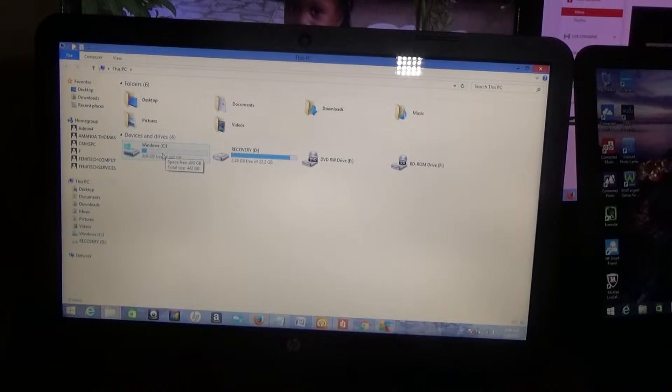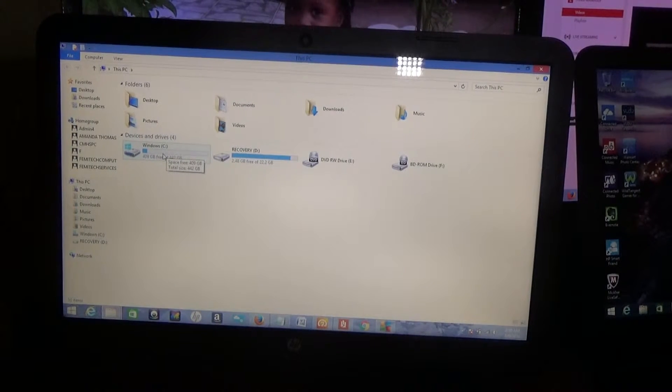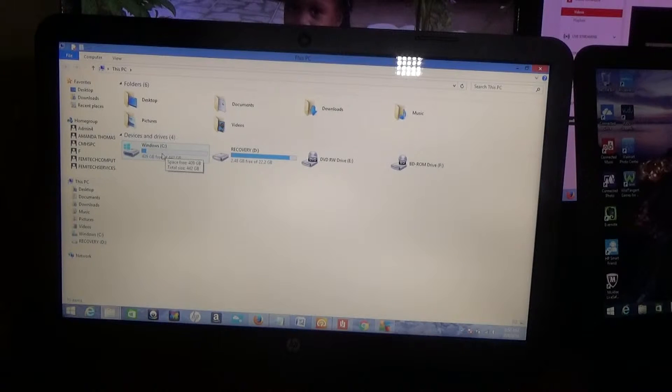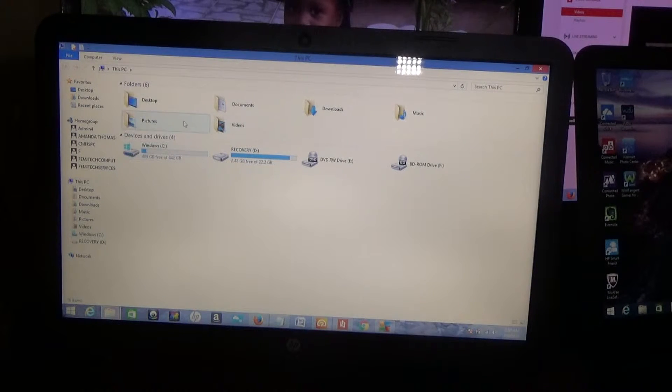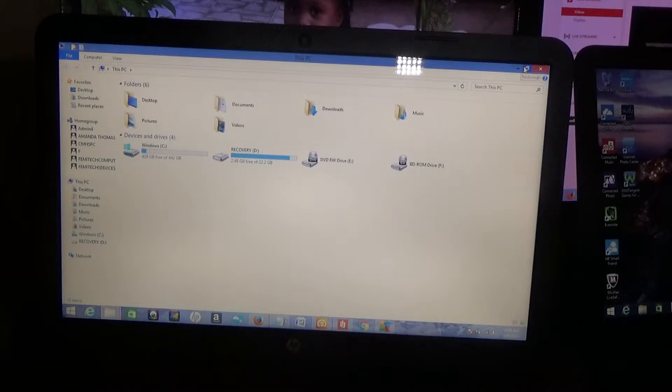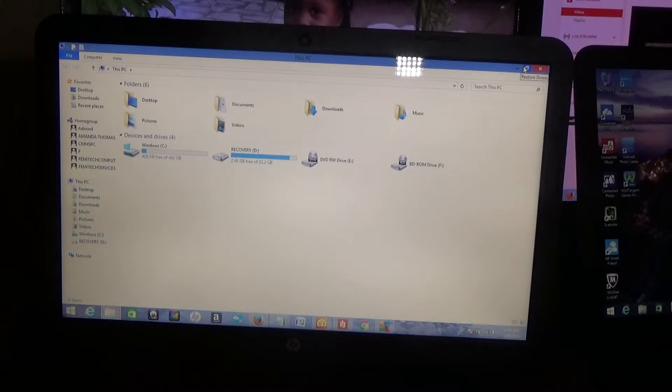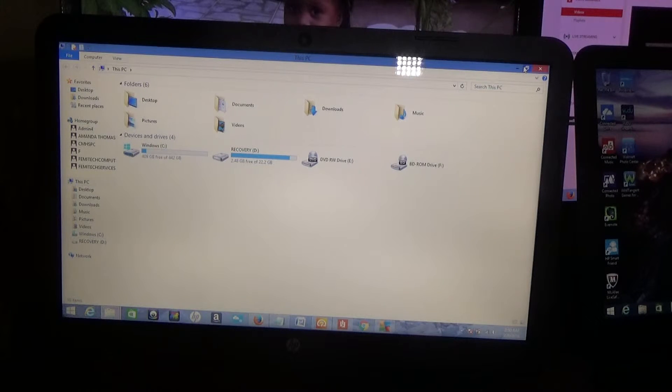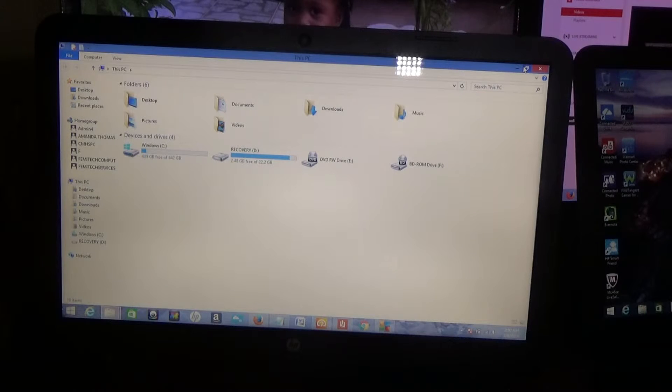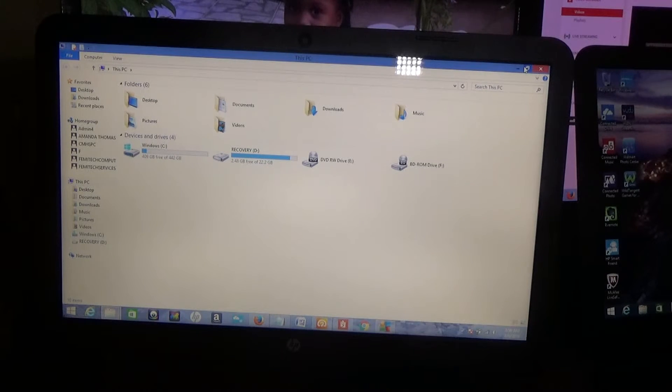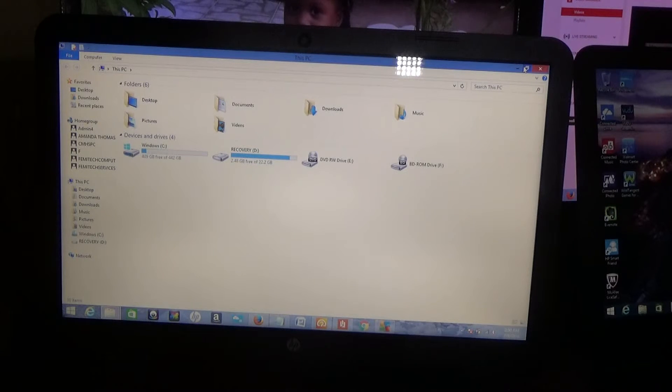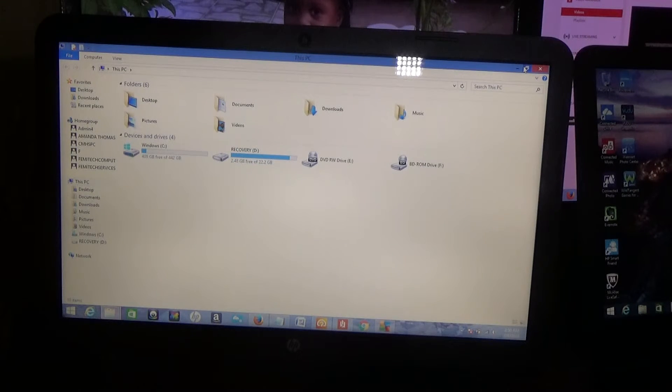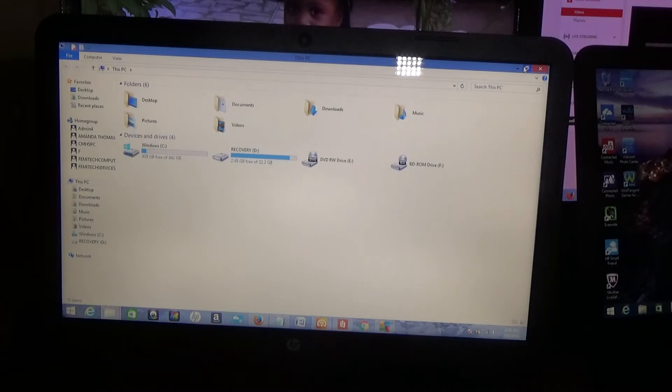But of course by now you guys should know that you don't actually get 500 gig if the labeling says that it is 500 gig in terms of hard drive space. On the screen, of course it is a 15.6 inch display screen, BrightView WLED backlit display. In terms of resolution, you're getting 1366 by 768.